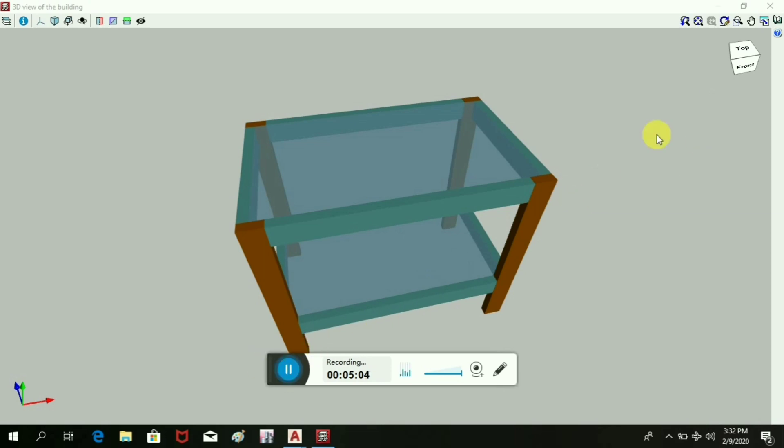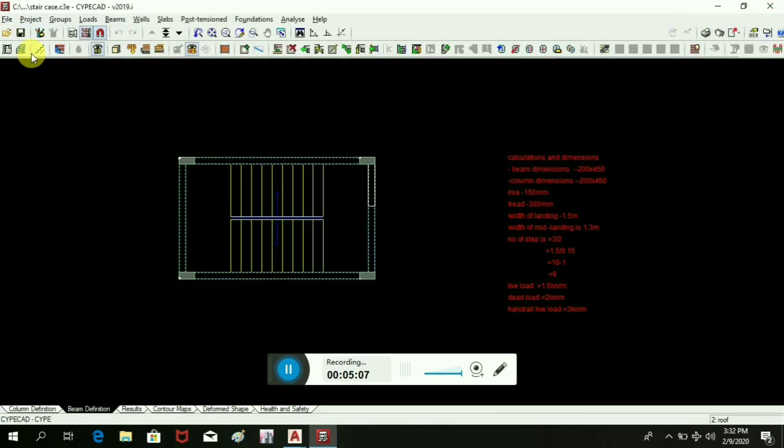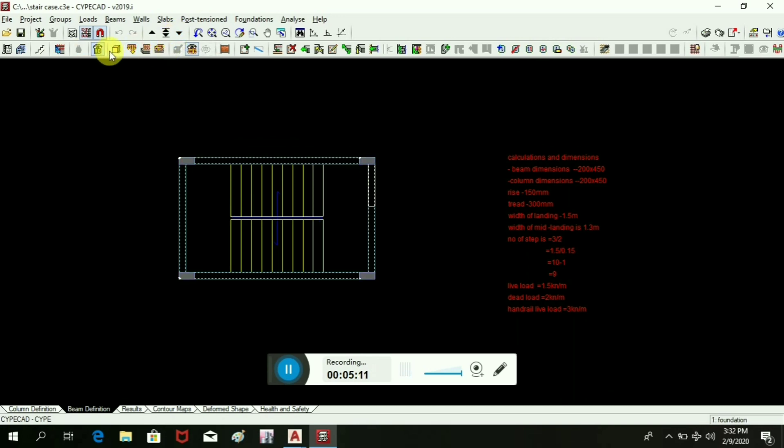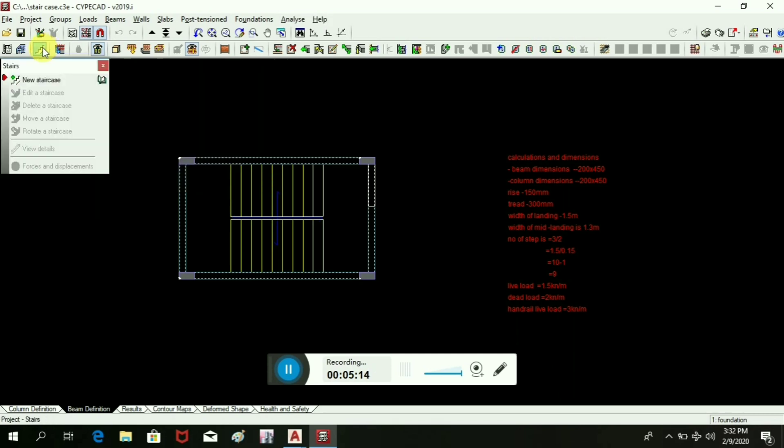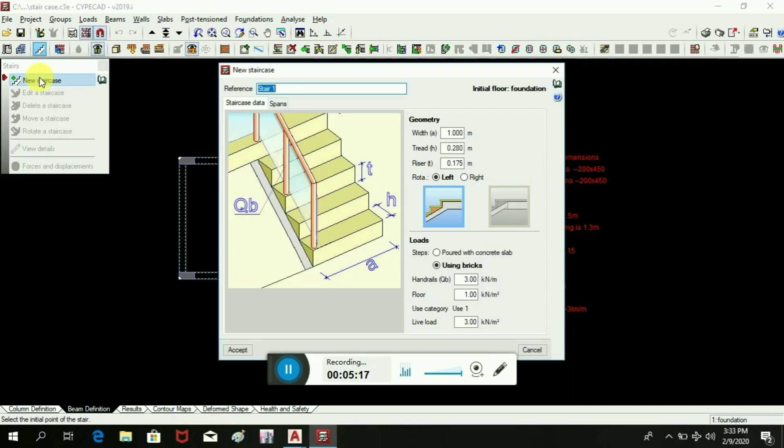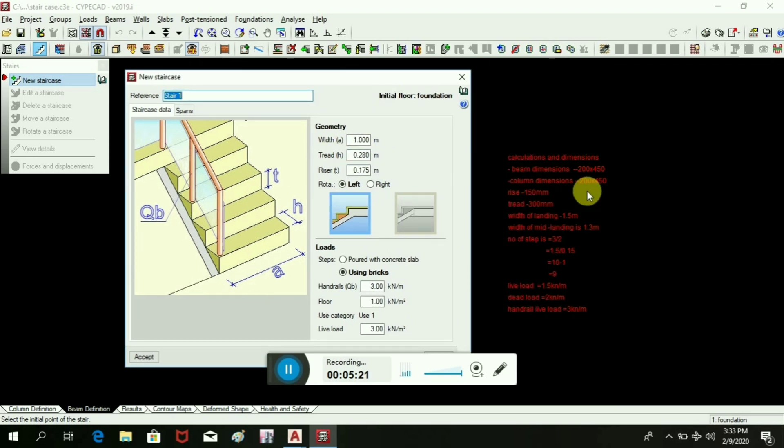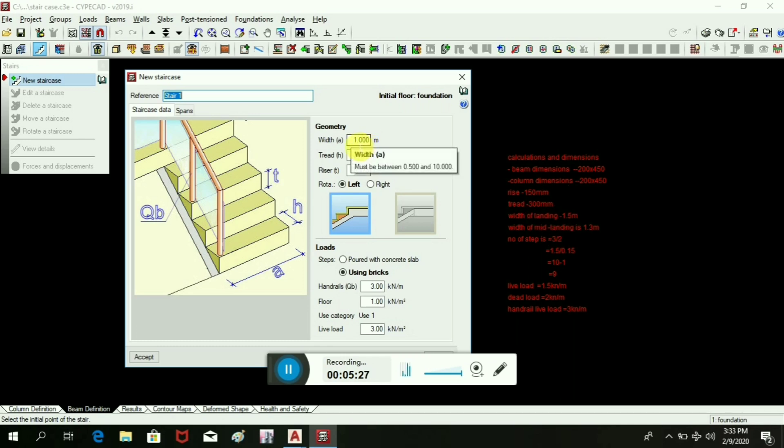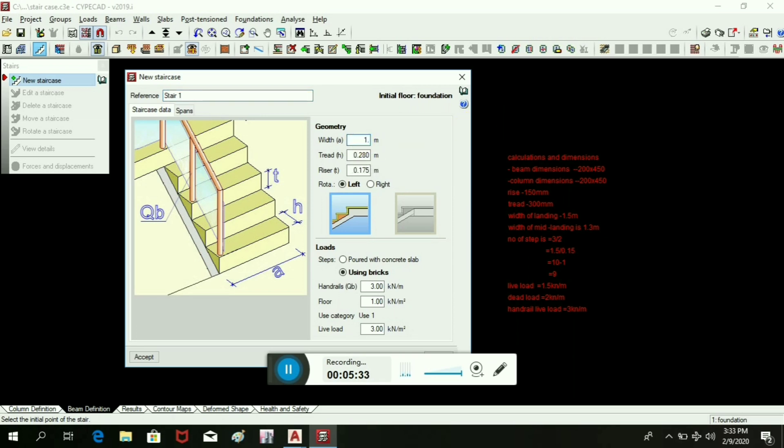Let us now create the stairs in first floor, foundation level, yes. Take the stairs from here, new stair. The width of the stair is 1 meter as it is given here. As per the dimension given here, we will take those dimensions like width of the landing, width of the stairs 1.5 meters, tread 0.3 meters, riser of 0.15 meters.